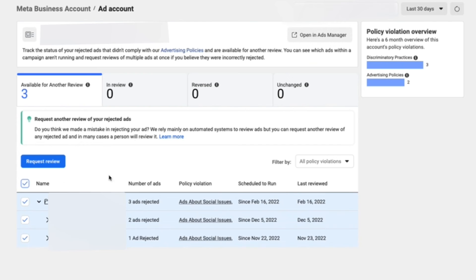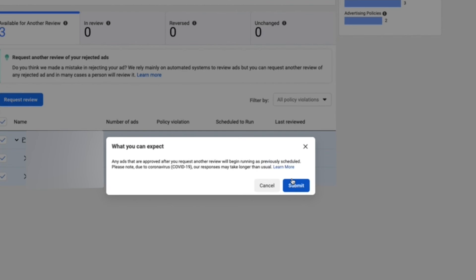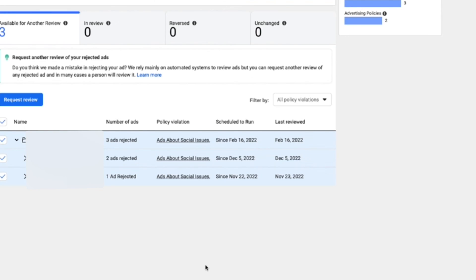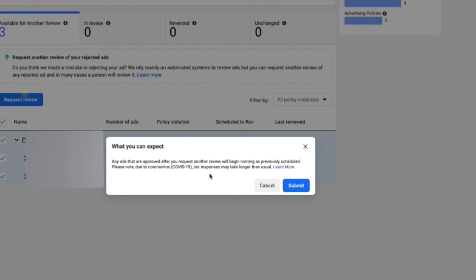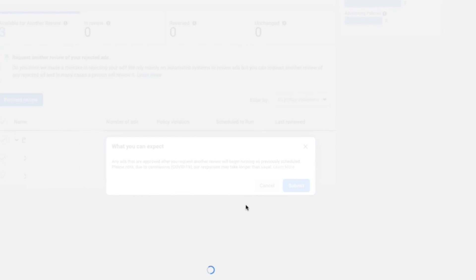So I'm just going to check these things here and select all of them, and then select request review. This is much faster than going one by one inside of the ad account. All right, we're going to click request review and hit submit.